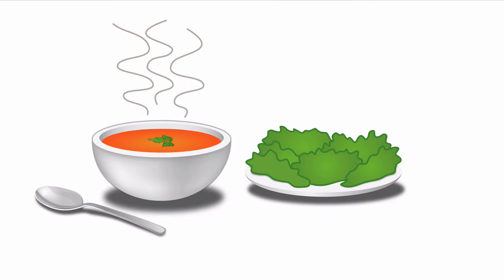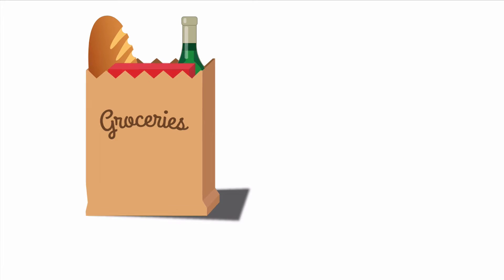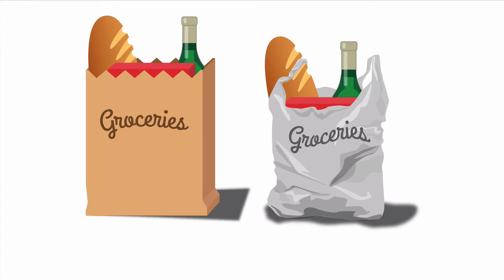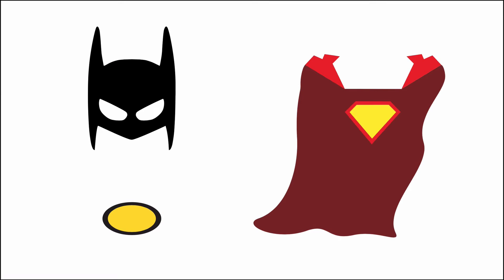Everyone loves options. Soup or salad? Paper or plastic? Batman or Superman?